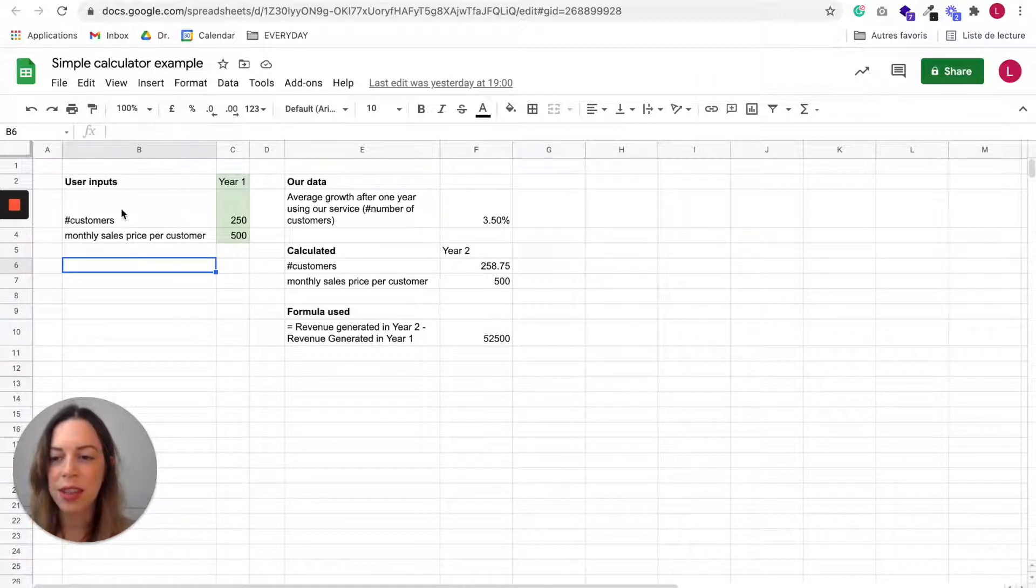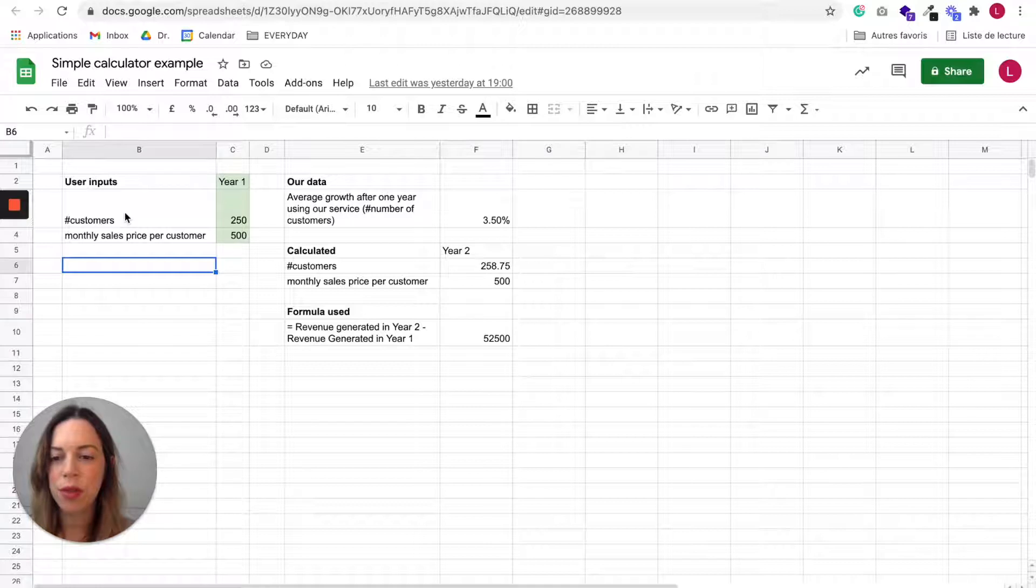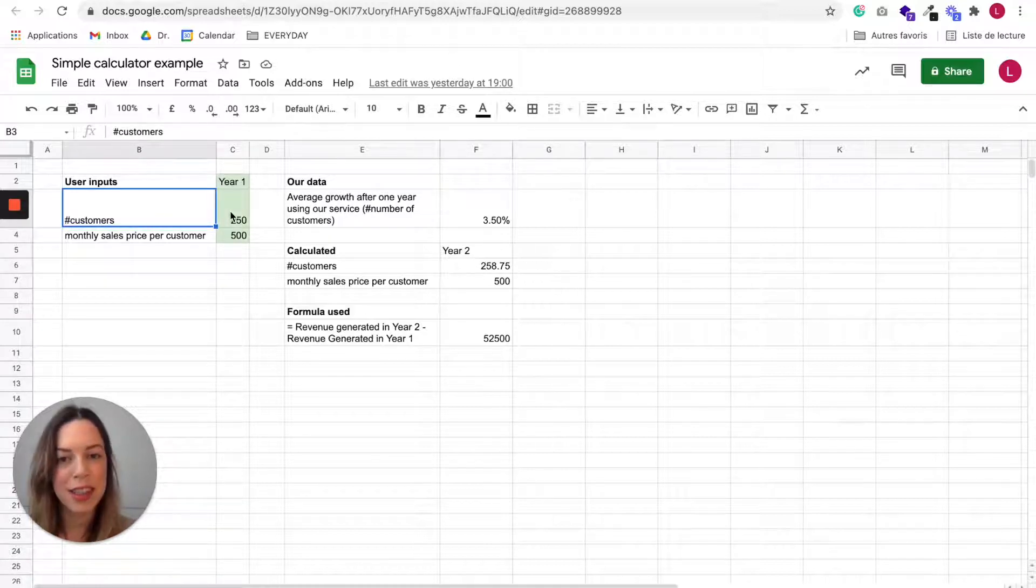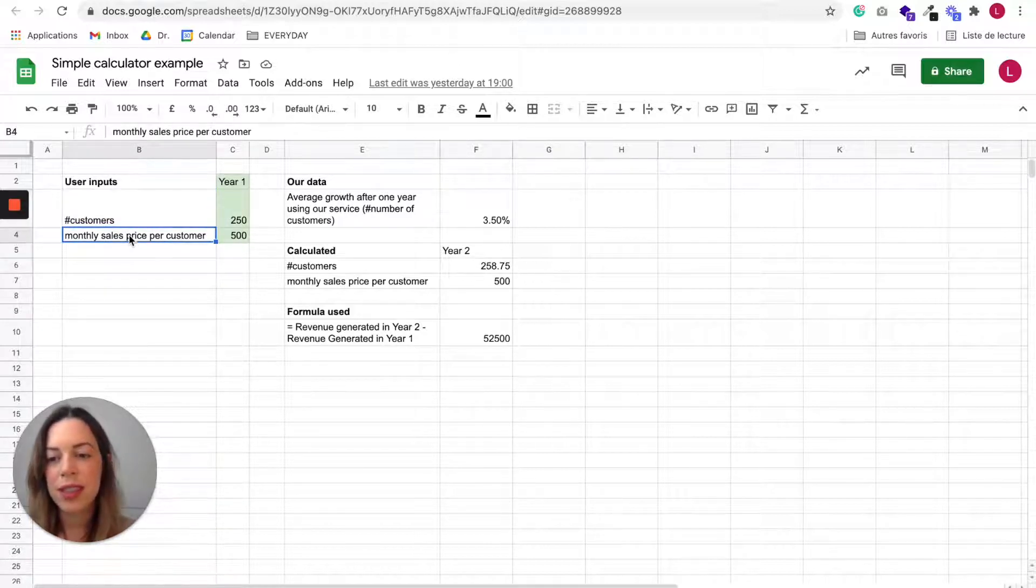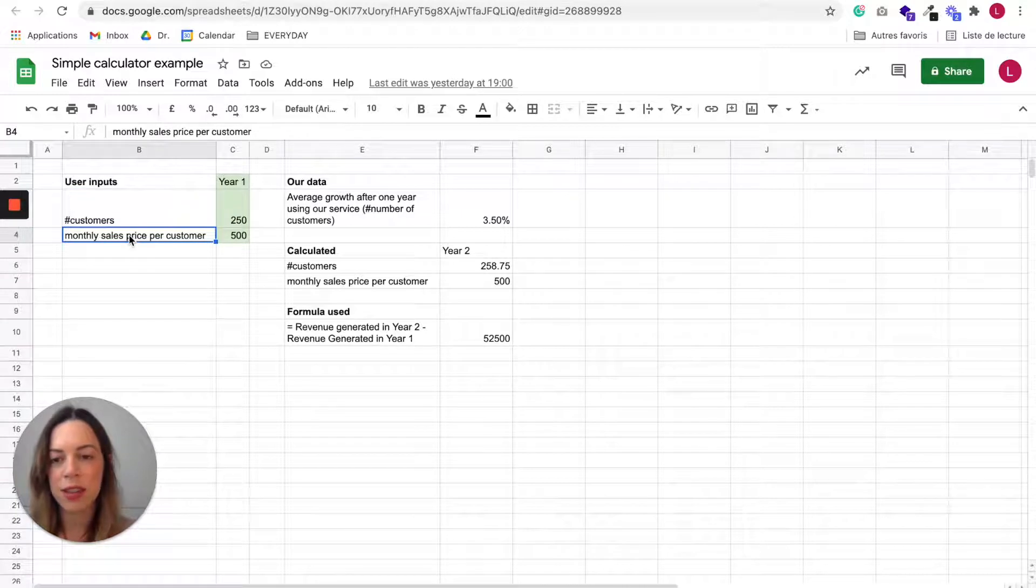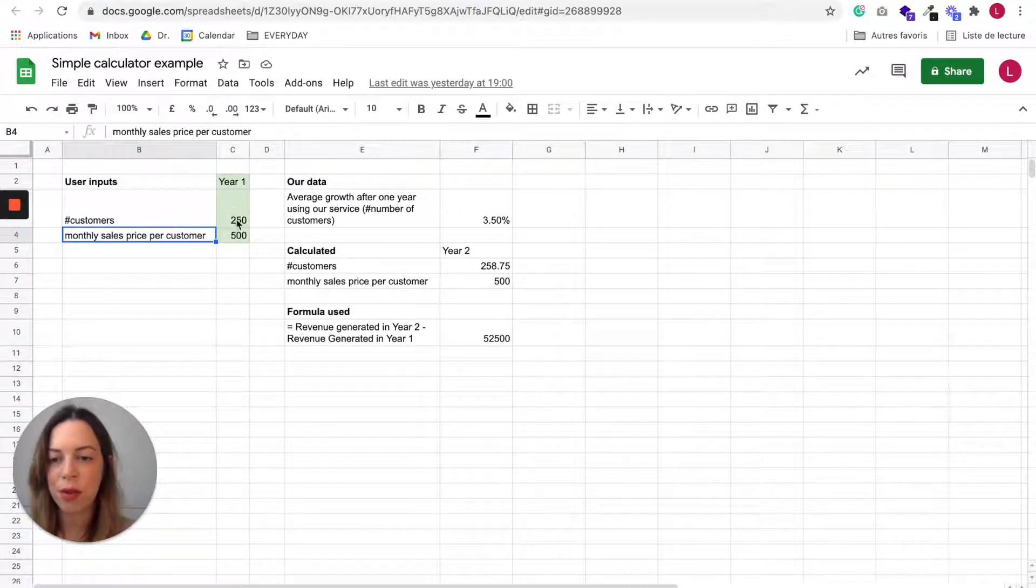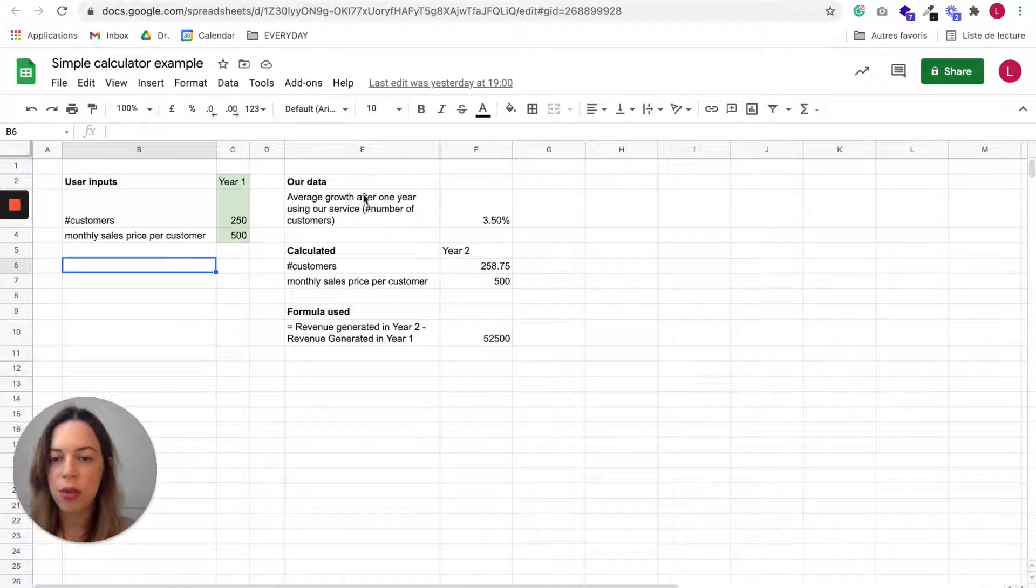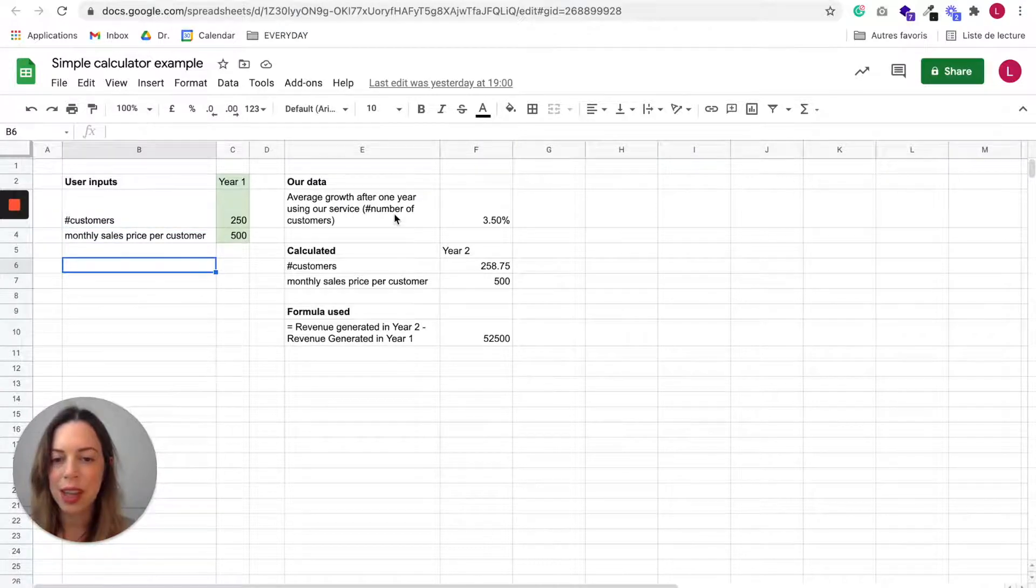We decided that we wanted the user to input the number of customers they get in a year and the monthly sales price per customer. So the user will need to input this.